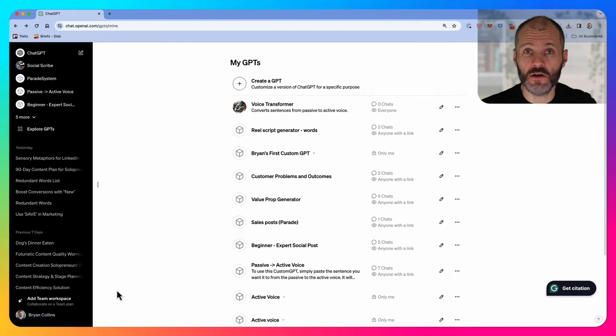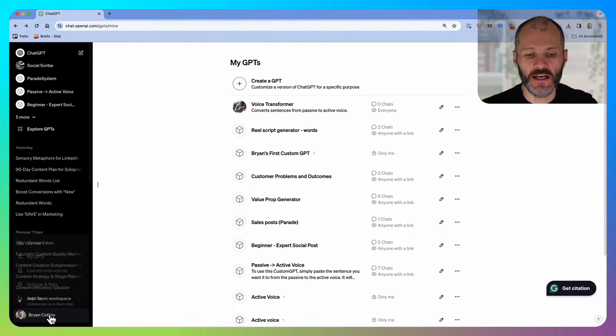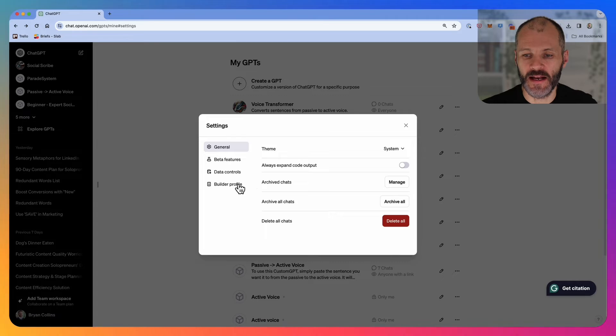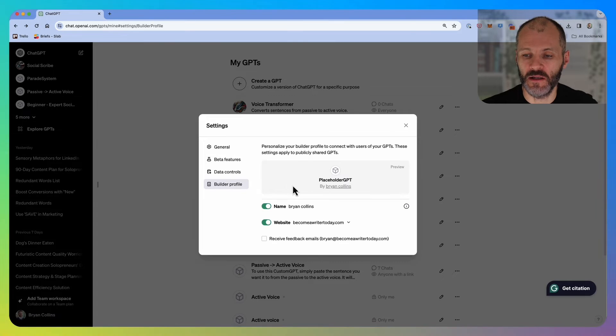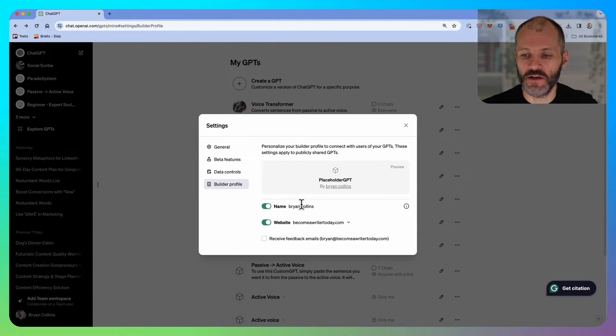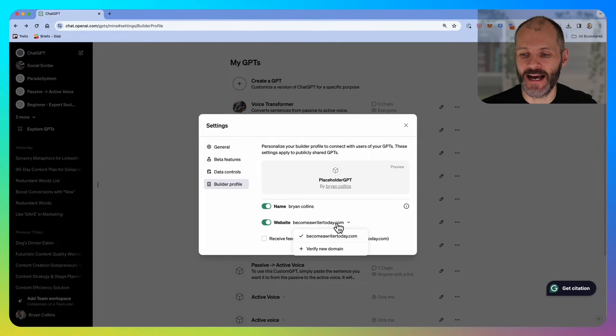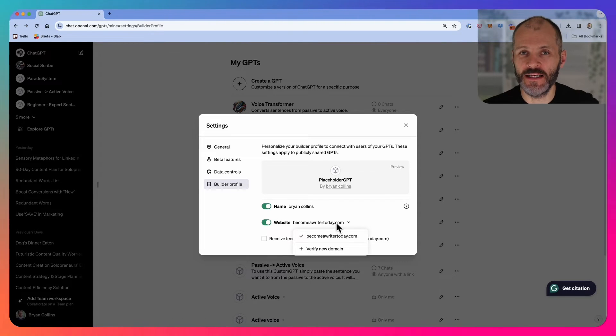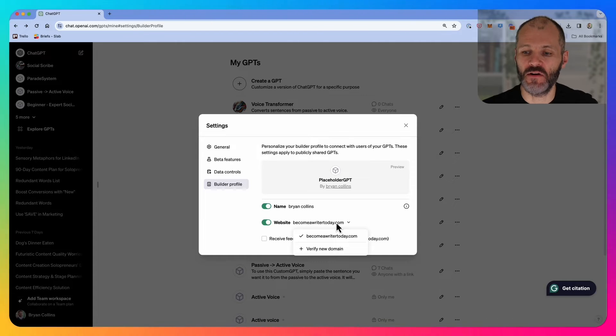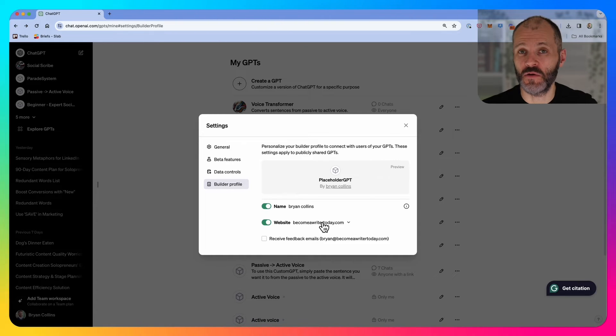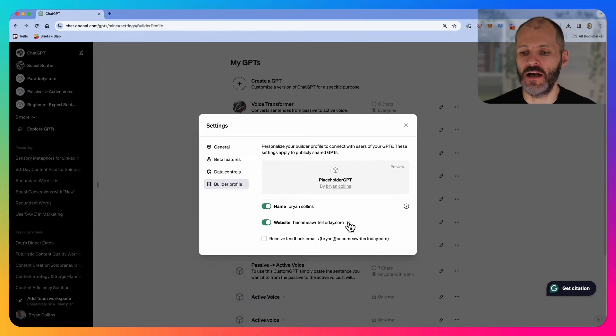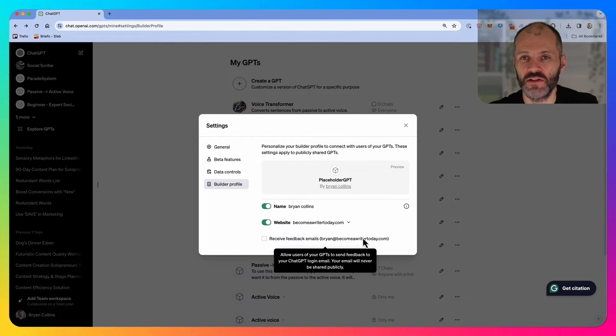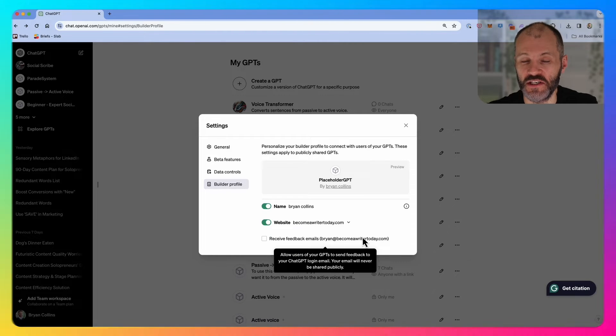If you do want to enable your custom GPT for revenue share, click on your name, click on settings and beta, and then go to build a profile. Turn on your name, and if you have a website, go ahead and add it. To verify your domain, you will need to add a text record to your domain name provider. There are additional instructions that you can look for elsewhere if you want to follow that step. You can also decide if you want to receive emails from potential users of your GPT.